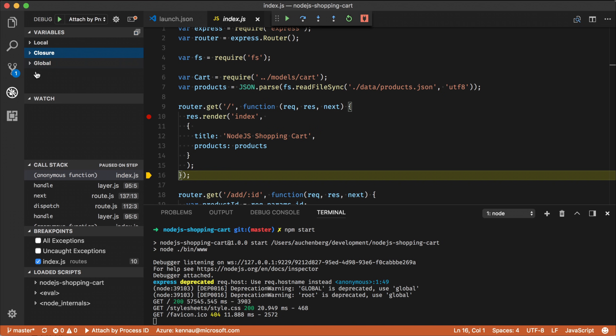The next thing I can do out here is that I can set a watch if I have something specifically on a watch. So maybe in this case, I want to output products. You can see products is an array of four objects.